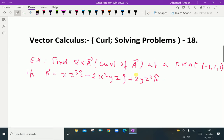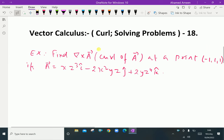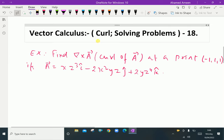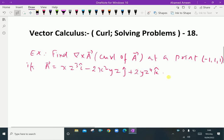Welcome to Amazenacademy.com. In vector calculus, regarding curl, we are solving a problem. Look at this example: find del cross A vector, that is curl of A, at the point (-1, 1, 1). The vector A is given as xz³ i minus 2x²yz j plus 2yz⁴ k.